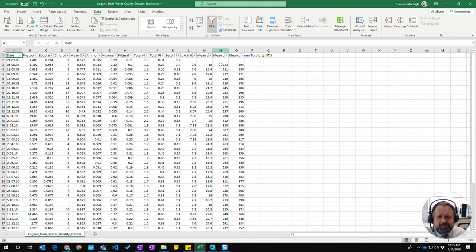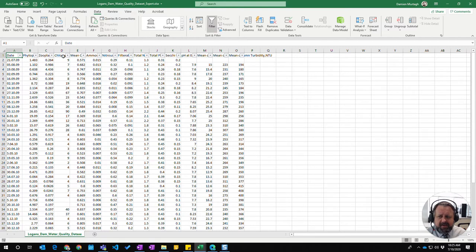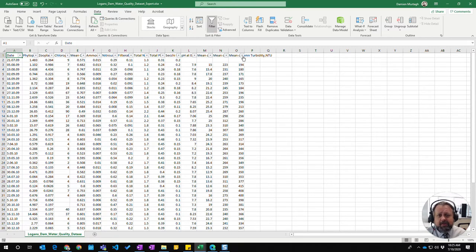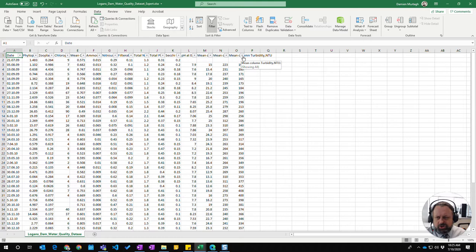Click on Filter and you'll see it's put all these little dropdowns along here which allows us to filter out and only show particular values for each column.